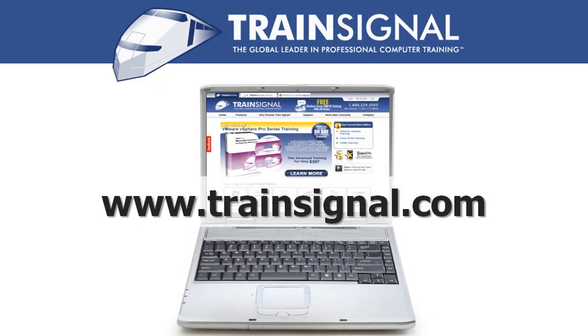Thanks for watching. For more information regarding our training videos, please visit www.train-signal.com